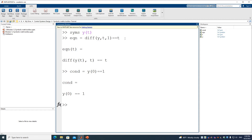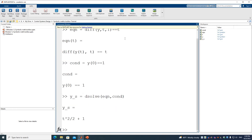Now we have the condition, and we can solve the problem. We define the solution as y_sol = dsolve(equation, condition). Once solved, we get yt, which I'll store as a symbolic variable ys as a function of t.